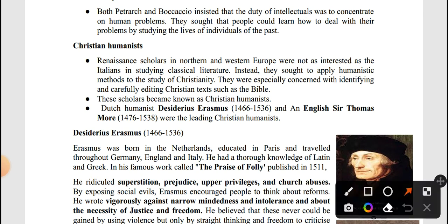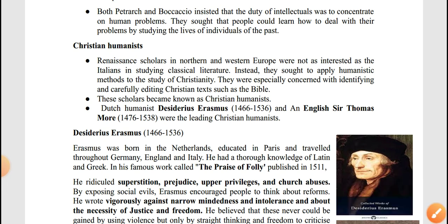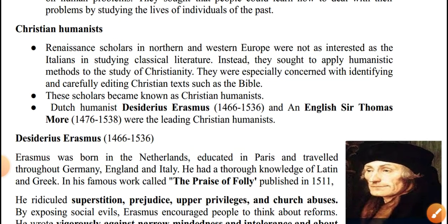The Renaissance scholars in Northern and Eastern Europe were not as interested as Italians in studying classical literature. Instead, they sought to apply humanistic methods to the study of Christianity. This is the origin of Christian humanism.